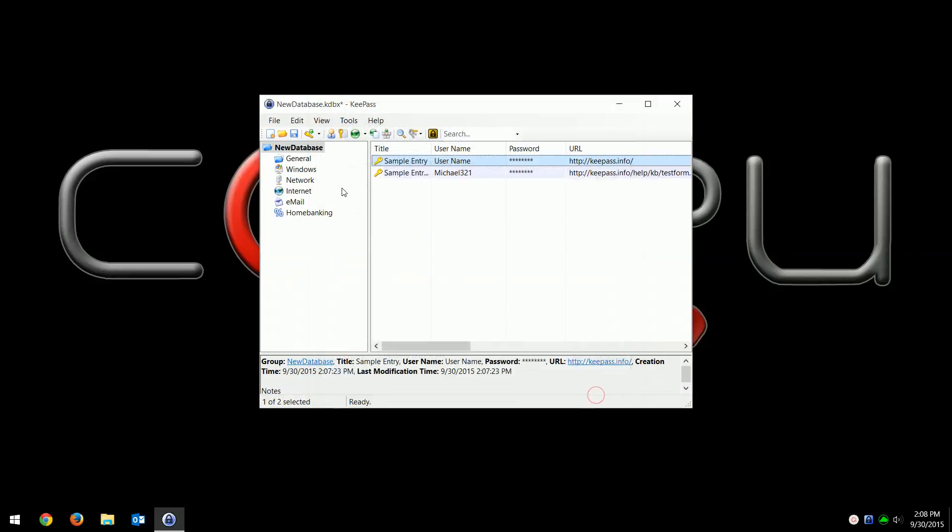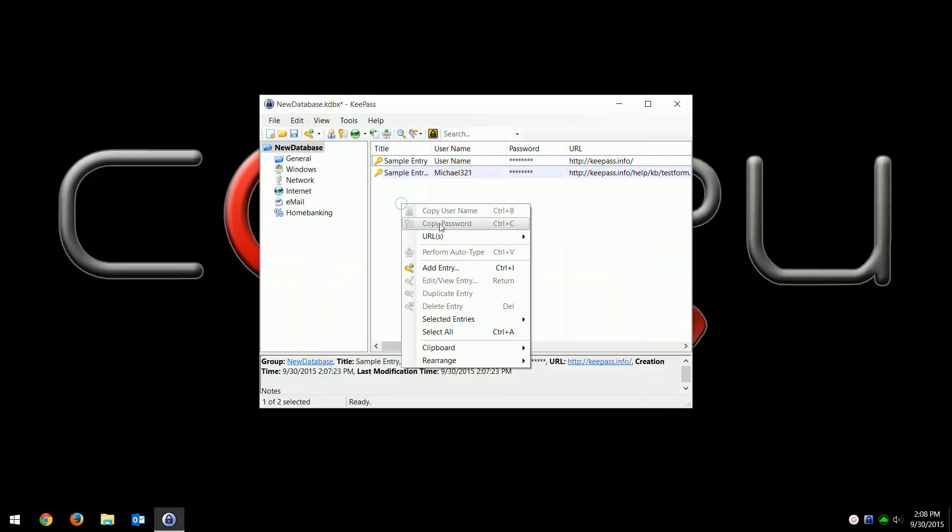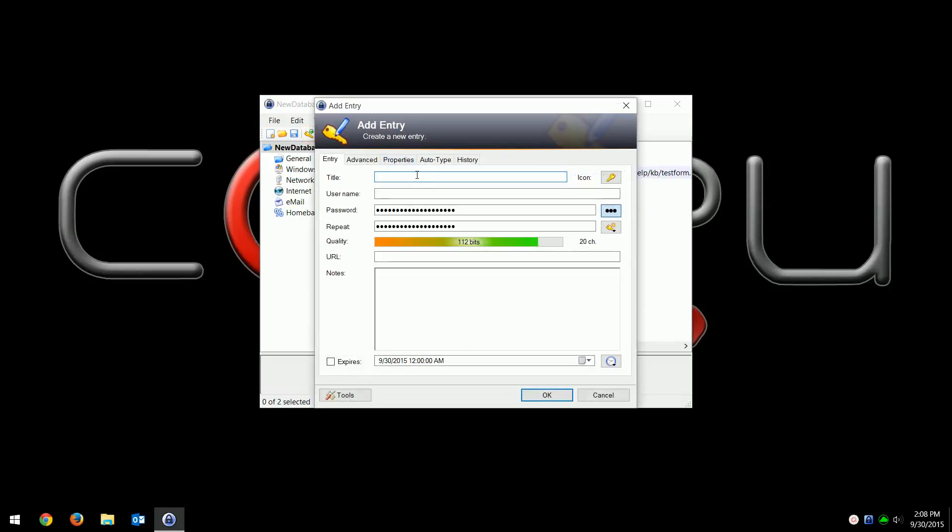To create an entry, you'd either right click and go to add entry, or you just click the little icon up here with the key. Click that and now you want to type in a title. You don't have to, but we'll just call it Facebook, and then the username. I'll put 'this is just a sample'.